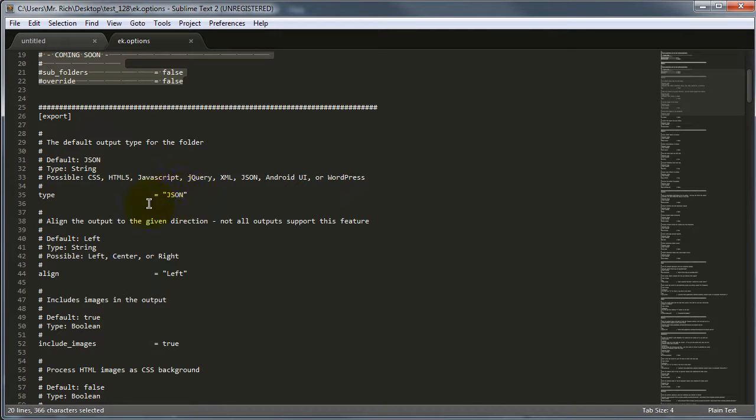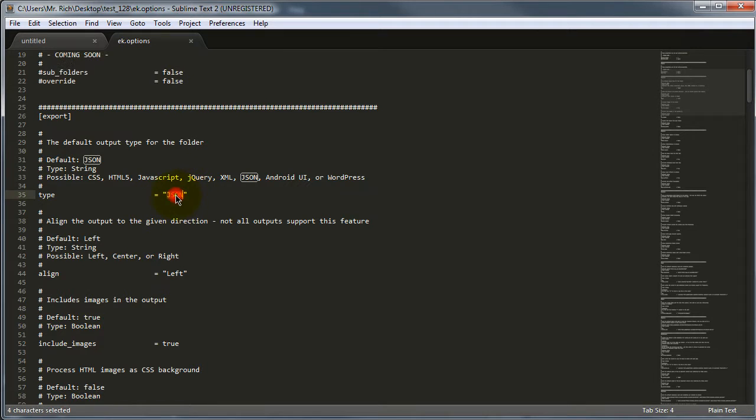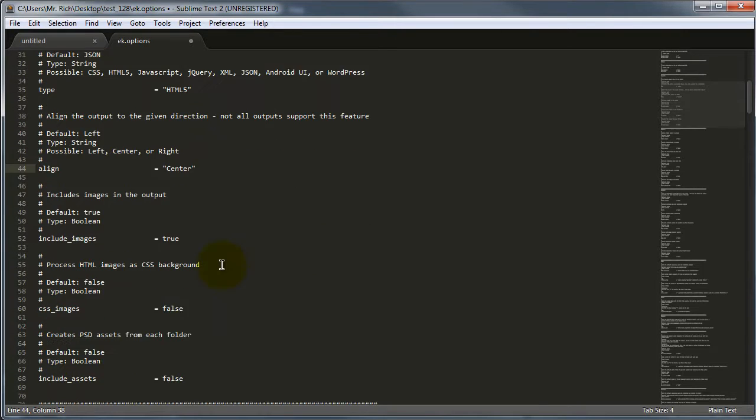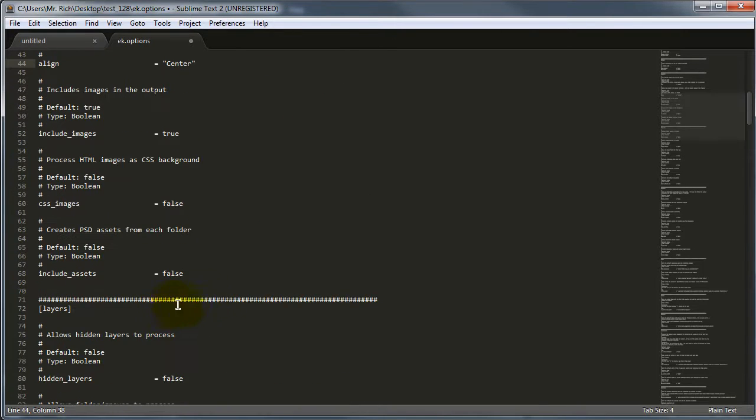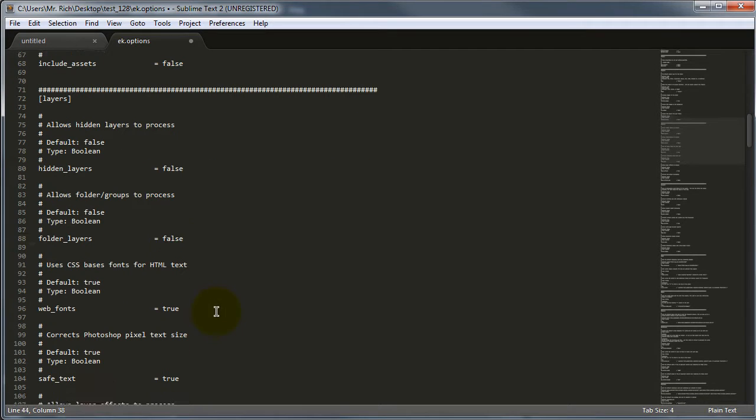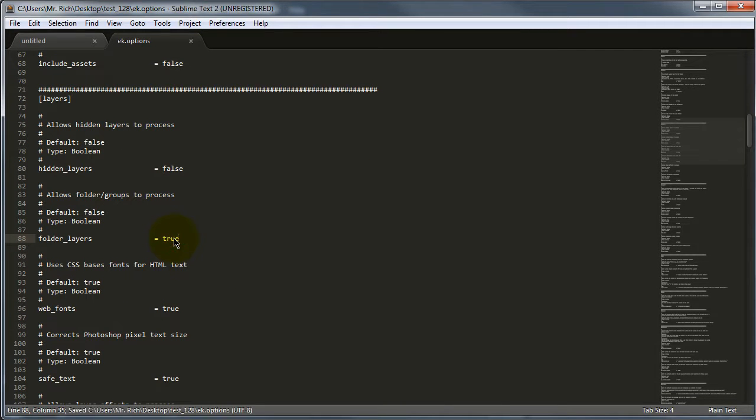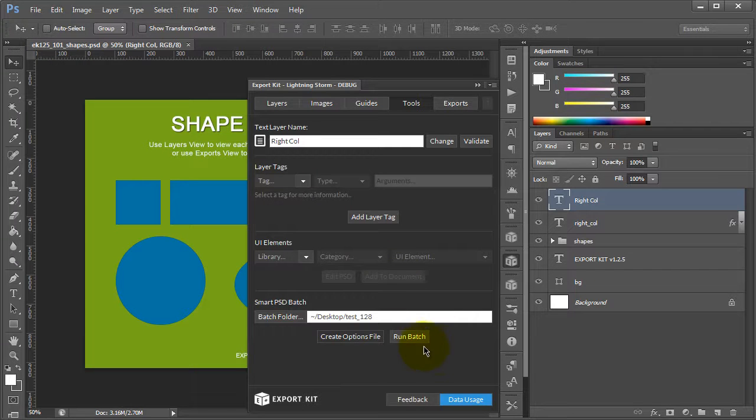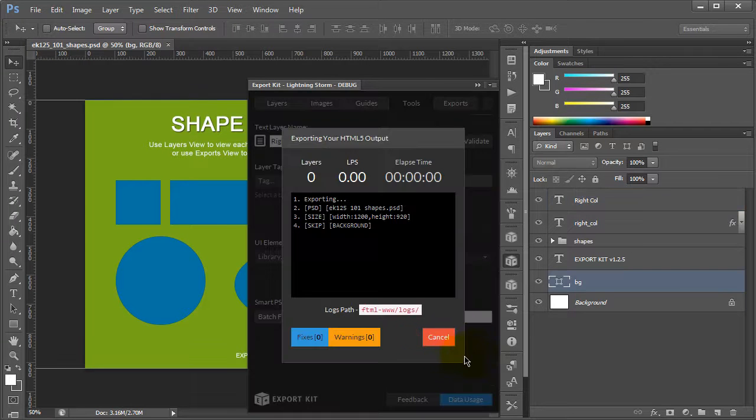Now, we're not going to go into this in too much detail simply because we are going to explain this on the website. So, what we're going to do is change a few properties so that we can export an HTML5 output for each of the PSD files. Let's change the type and the align. Let's also make sure we include folders, which is the same thing as relative positions. Now, once we save our options, let's go back to our PSD and run the batch.